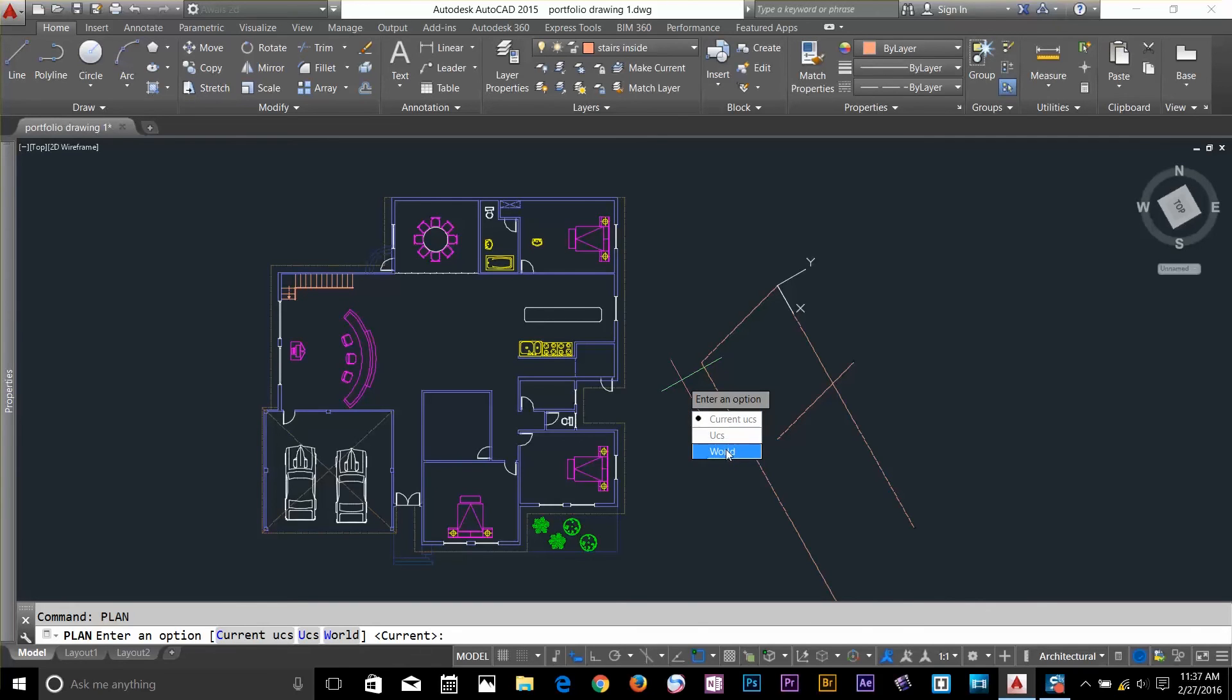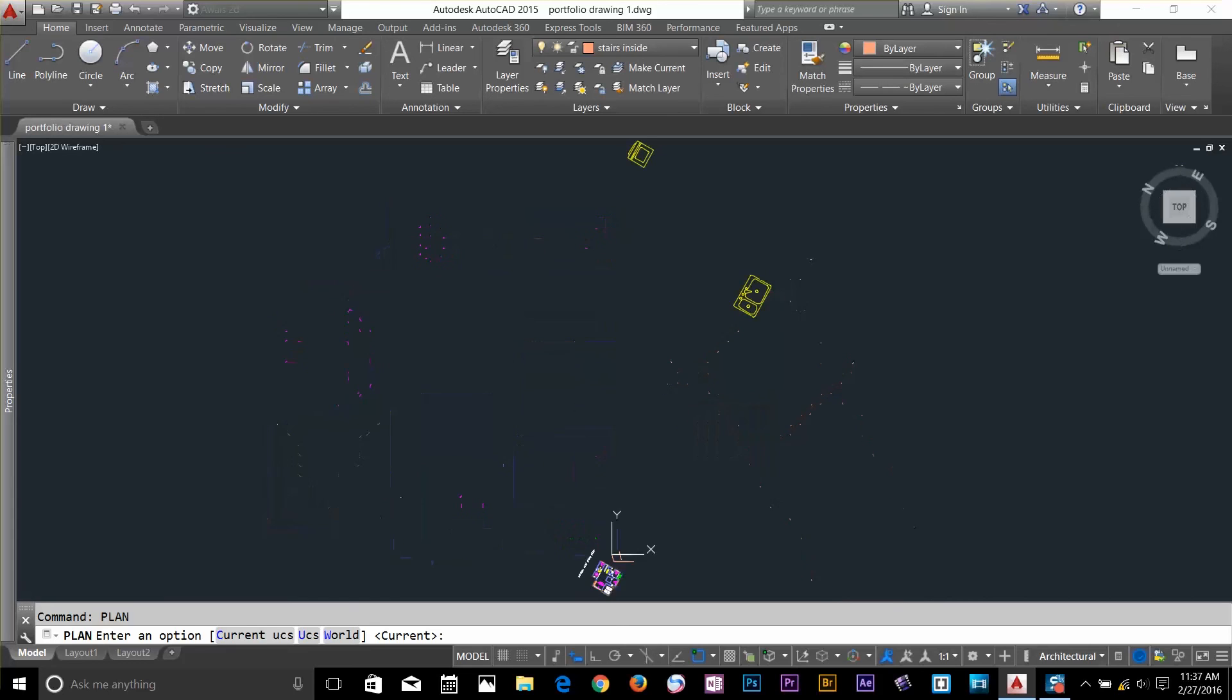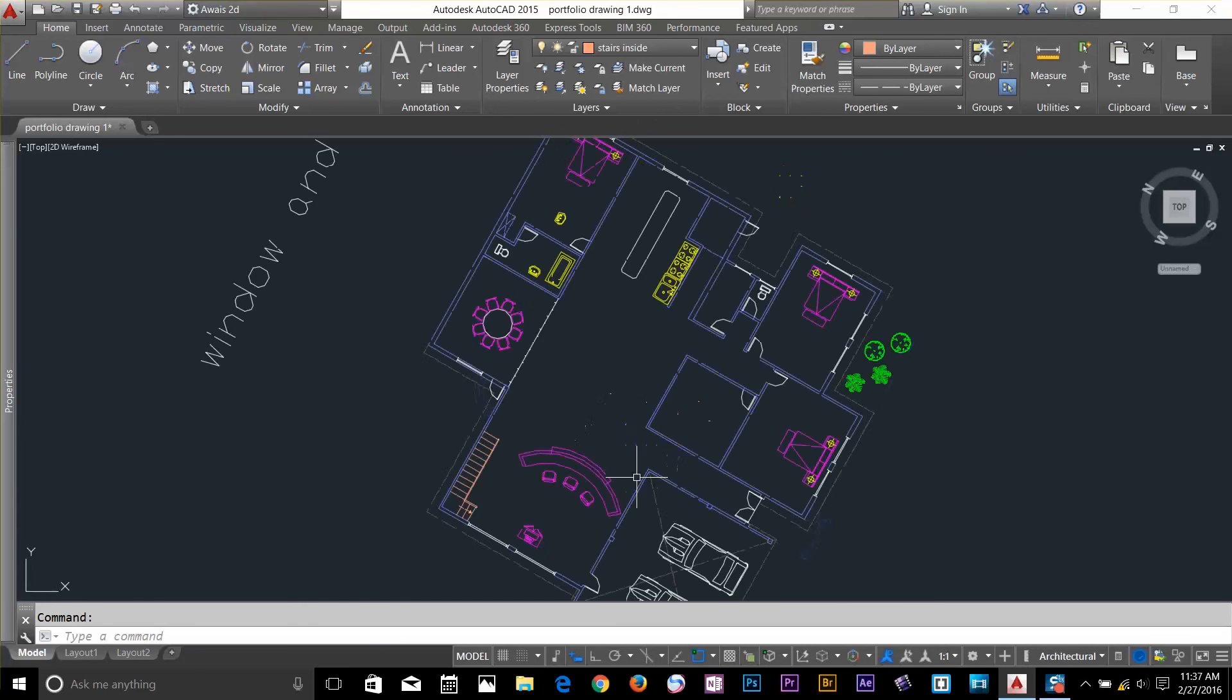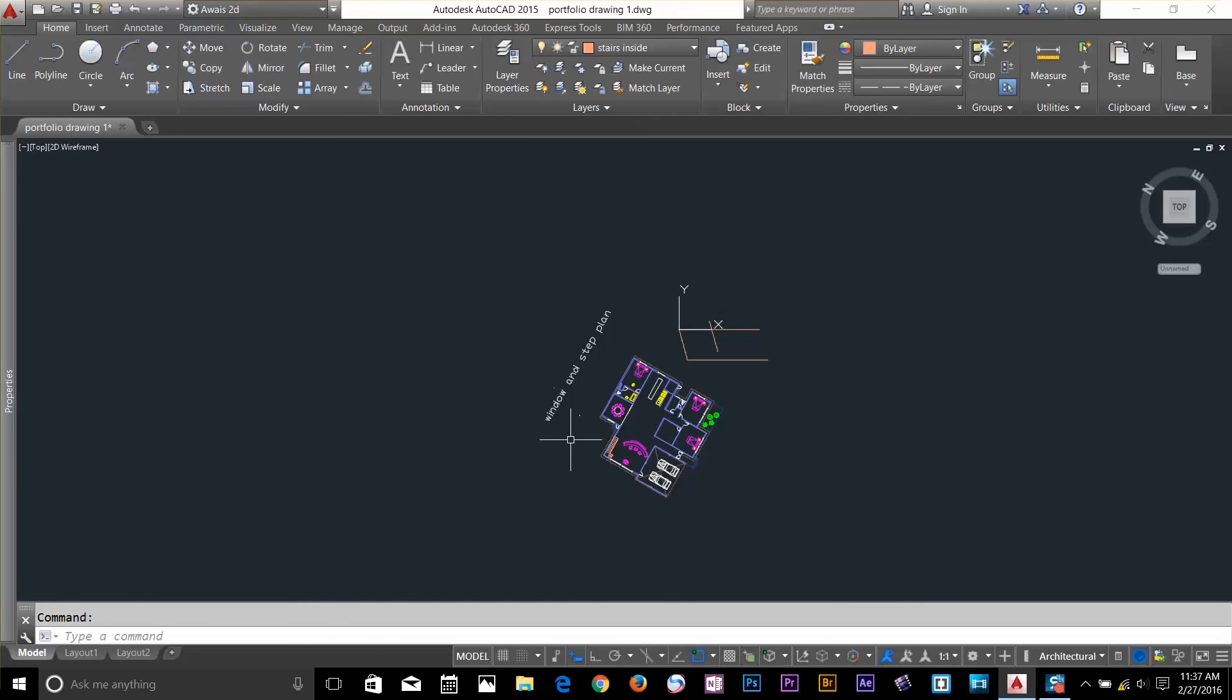If I select current UCS, and now, as you can see that my drawing has been rotated. It actually did not rotate, but AutoCAD is just showing me that drawing according to this UCS.